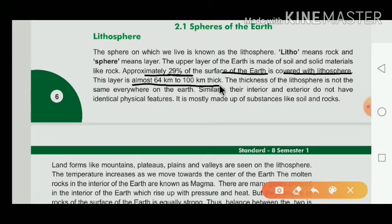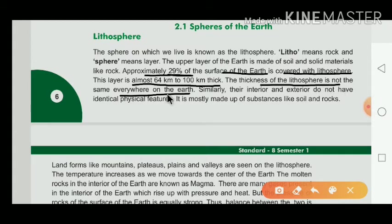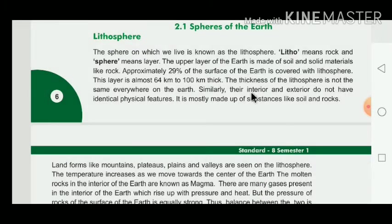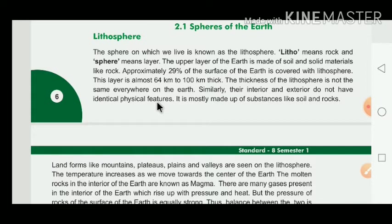The thickness of the lithosphere is not the same everywhere on the Earth, because the interior and exterior of the Earth do not have identical physical features. The lithosphere is mostly made up of substances like soil and rocks.